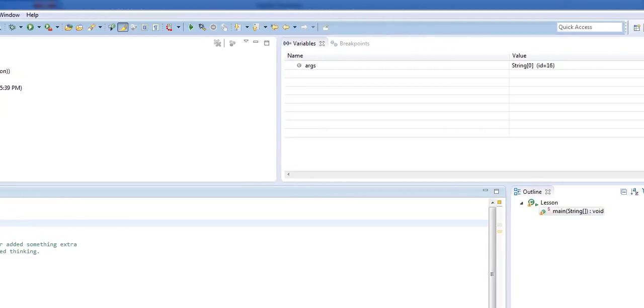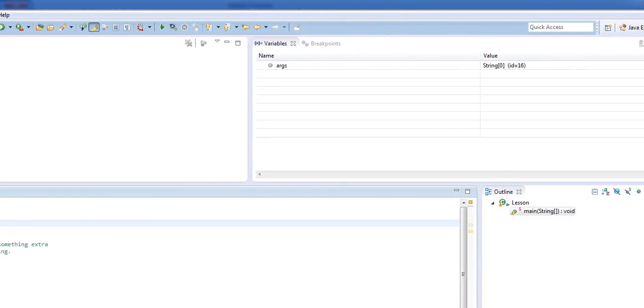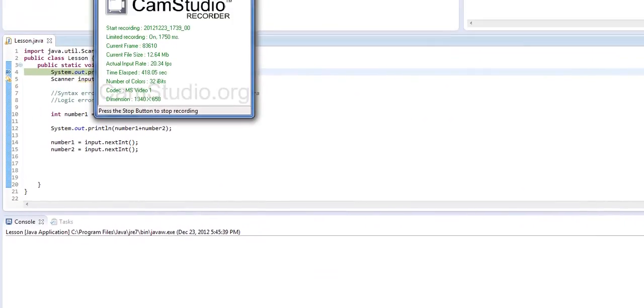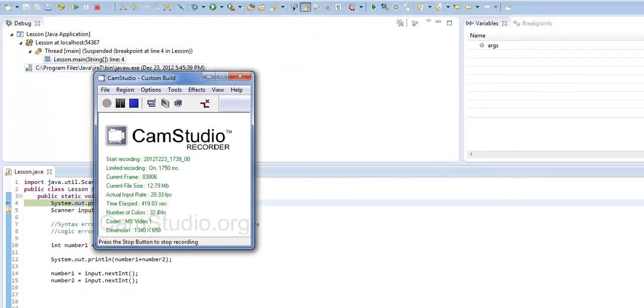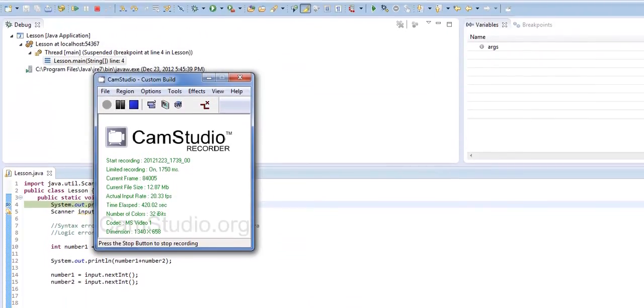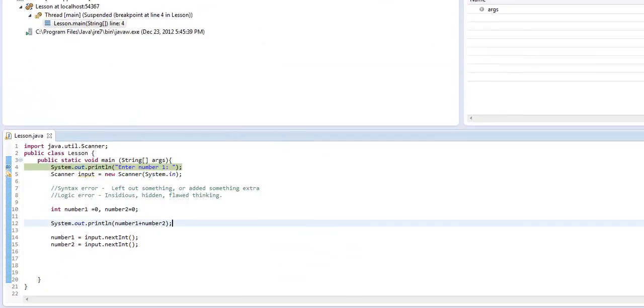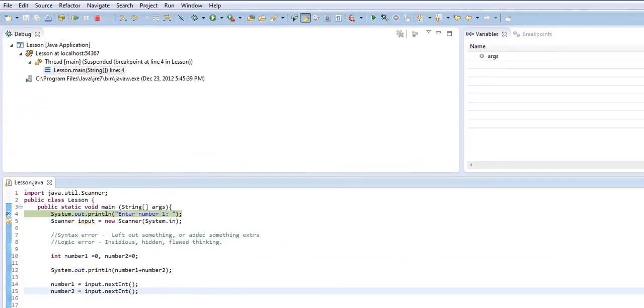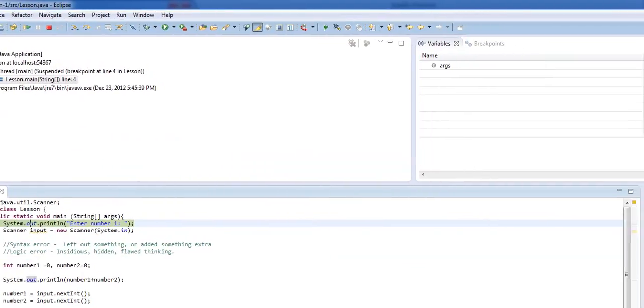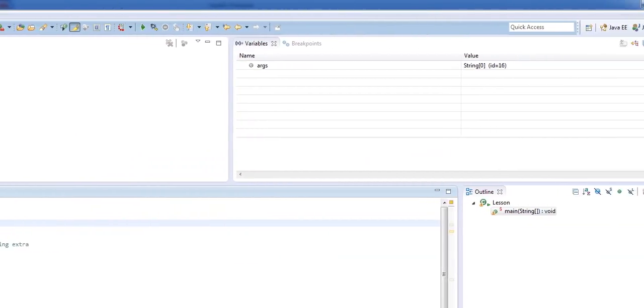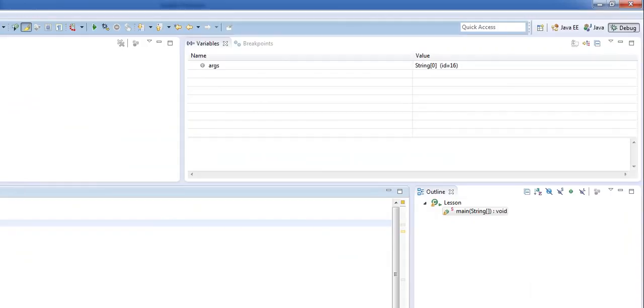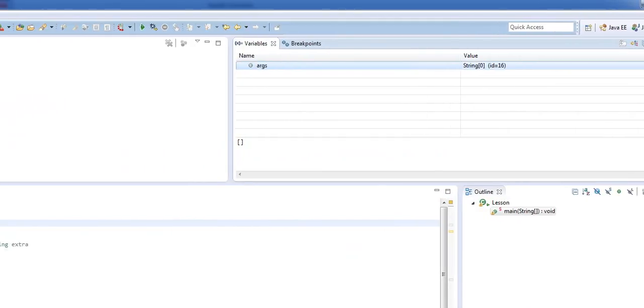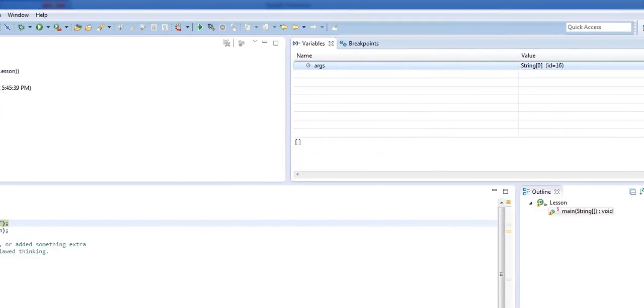And you'll see that we have a debug window here. Then we have a lesson with variables. A tab with variables. Sorry, cell phone one moment. Sorry about the delay there. Girlfriend's phone was ringing. So we stopped at line four, and you'll notice that we also have these variables up here. Args, which is empty. We'll talk again more about what args are later.